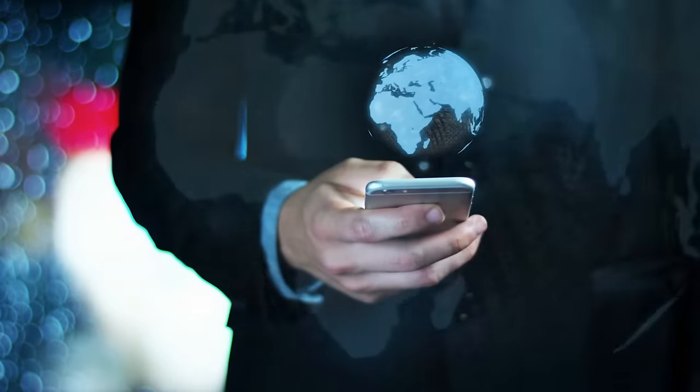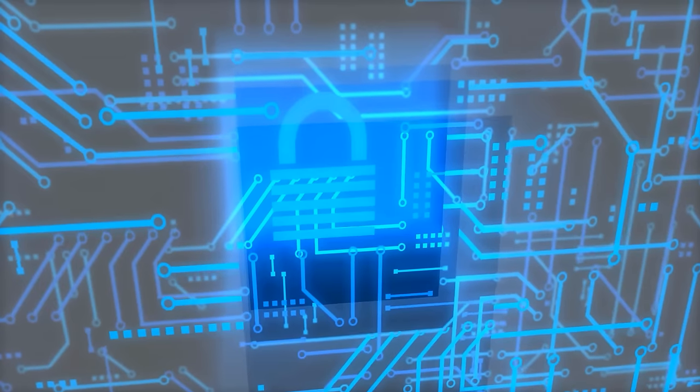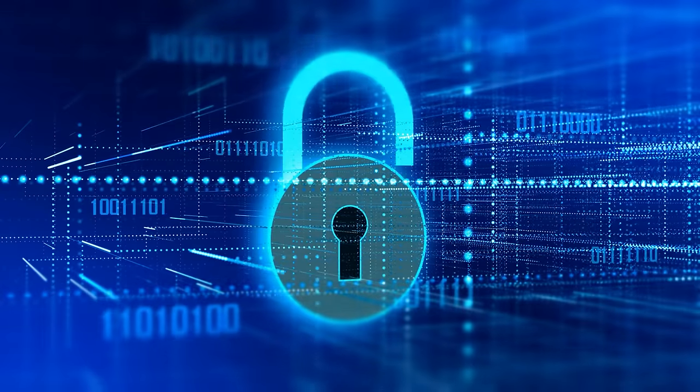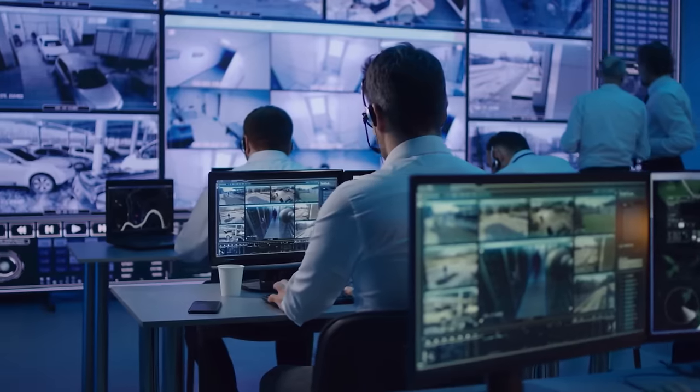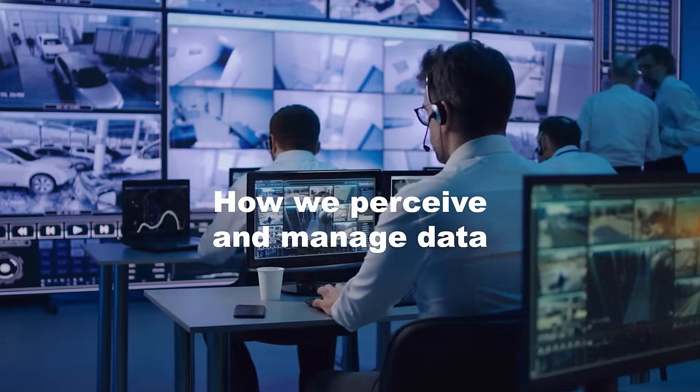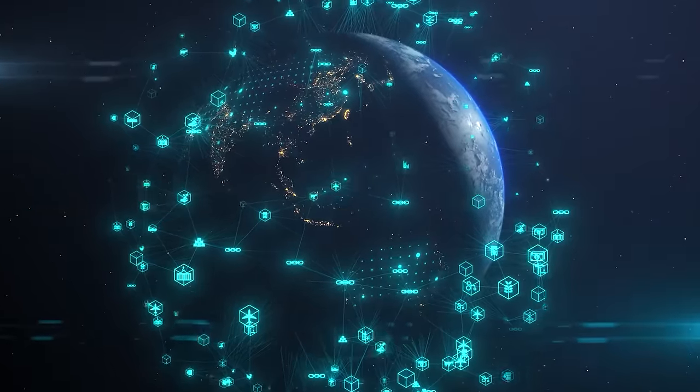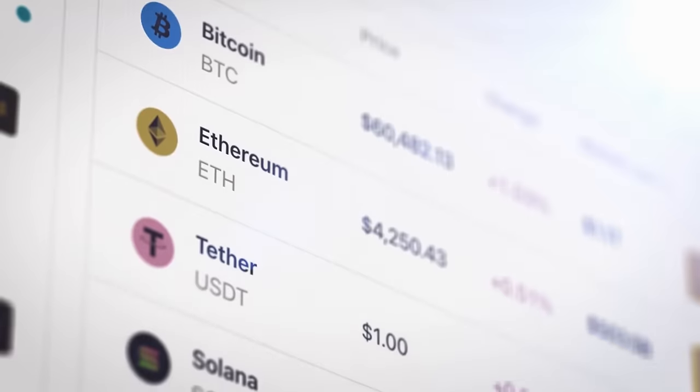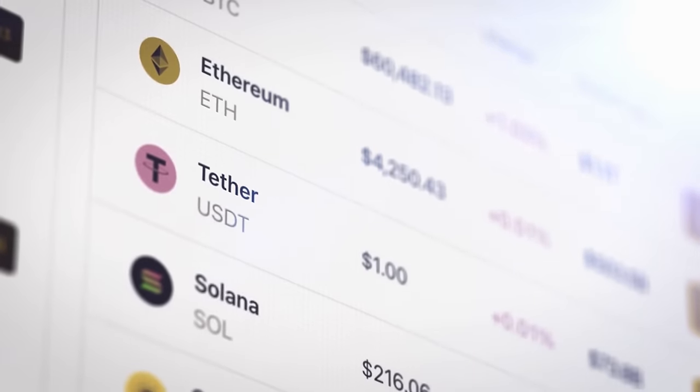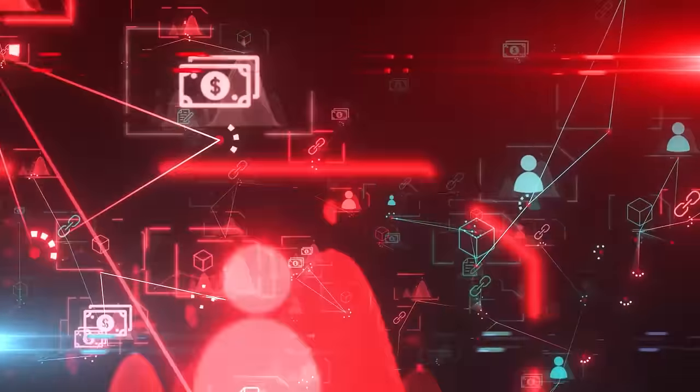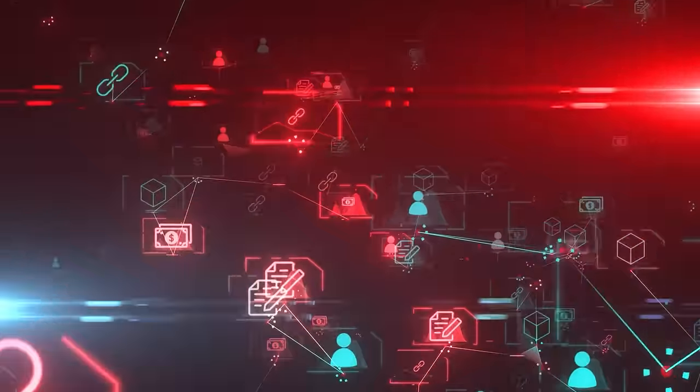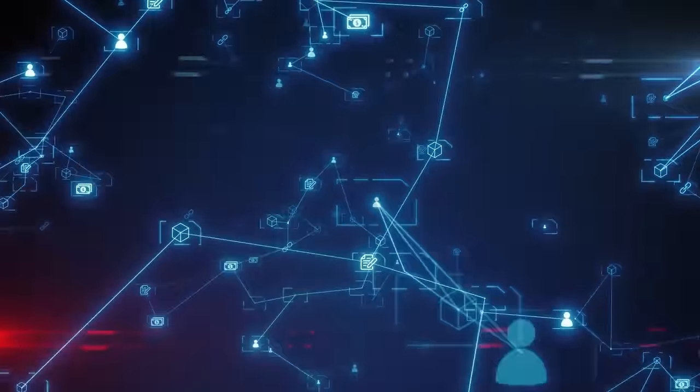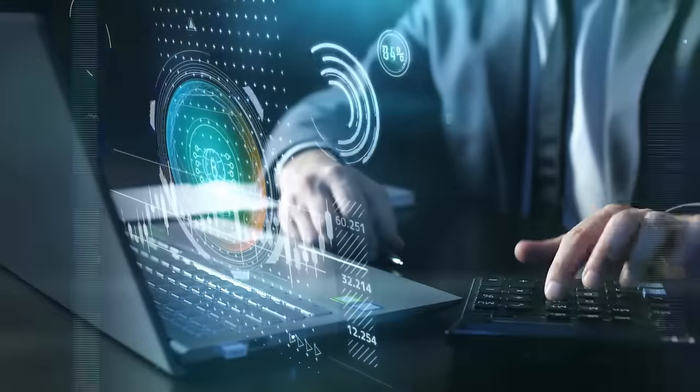In the digital age, where information is power and security is paramount, a revolutionary technology has emerged to redefine how we perceive and manage data. Blockchain. It's a groundbreaking innovation that's much more than just the backbone of cryptocurrencies.